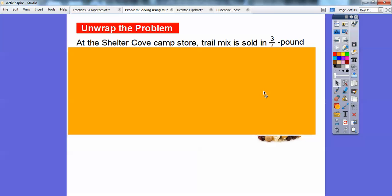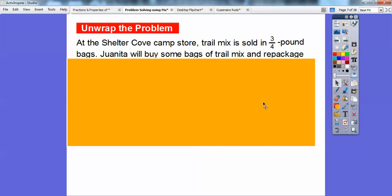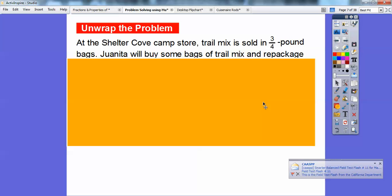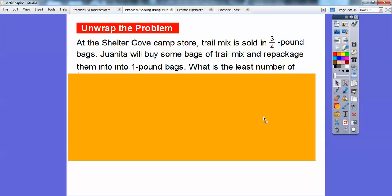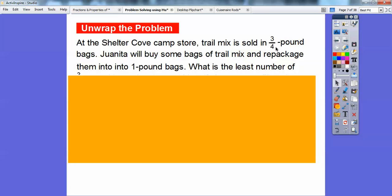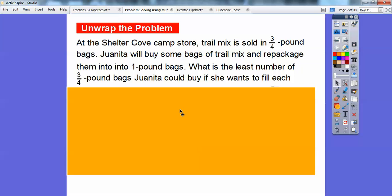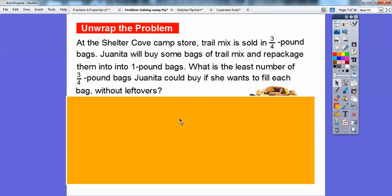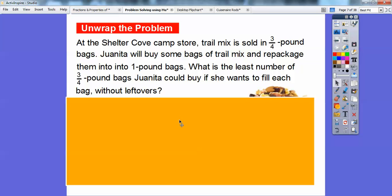So let's just slide it down. It says: at the Shelter Cove Camp Store, trail mix is sold in 3-quarter-pound bags — so imagine each bag being bought is three-quarters of a pound. Then: Juanita will buy some bags of trail mix and repackage them into 1-pound bags — so she's going to take these 3-quarter-pound bags and fill them into the 1-pound bags. The question is: what's the least number of 3-quarter-pound bags she needs to buy to fill each of the 1-pound bags without any leftovers?